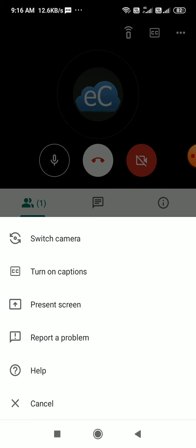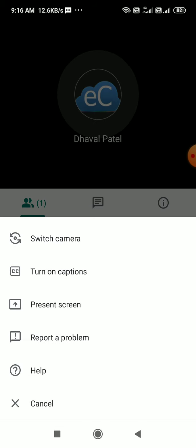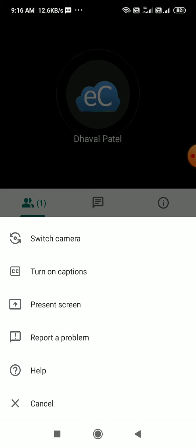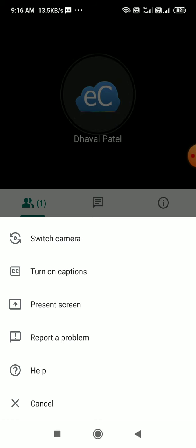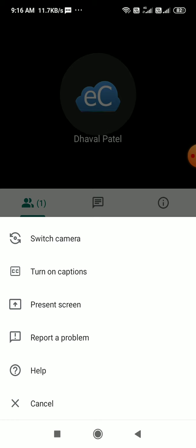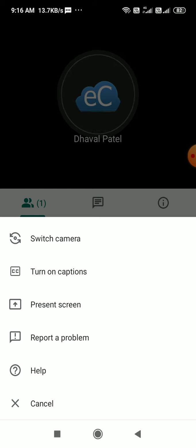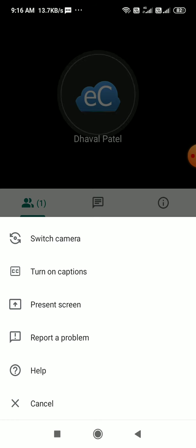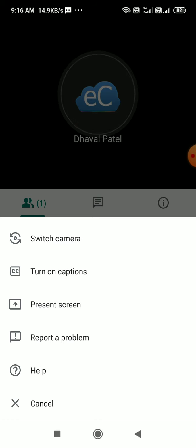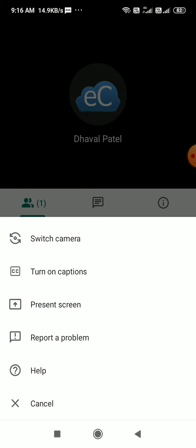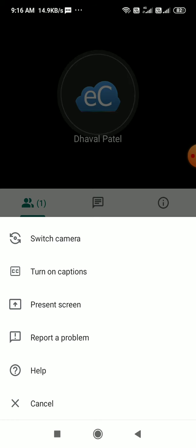Present screen is an option to present your mobile phone screen. You can present your entire mobile screen with your teachers. You should not keep this present screen on. You should do this whenever your teachers ask and you can share your things with teachers.